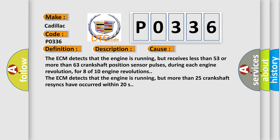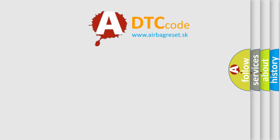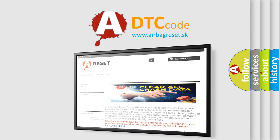For 8 of 10 engine revolutions, the ECM detects that the engine is running but more than 25 crankshaft re-syncs have occurred within 20 seconds. The Airbag Reset website aims to provide information in 52 languages.